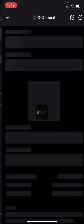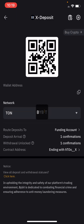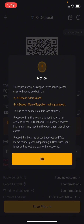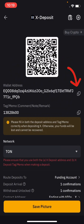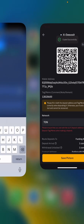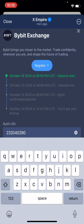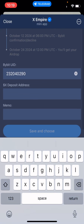Make sure you click on TRON. The wallet address is shown at the top and the memo is below. Copy the address first, then minimize and come to your X Empire and paste it.